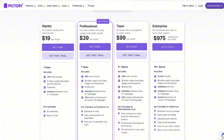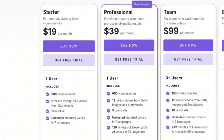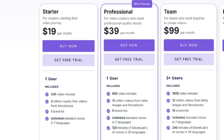Now let's break down the plans and what they offer. First up, the starter plan. This is perfect for beginners, giving you multilingual standard AI voices and unlimited access to over 2 million royalty-free videos from Storyblocks and basic AI features.